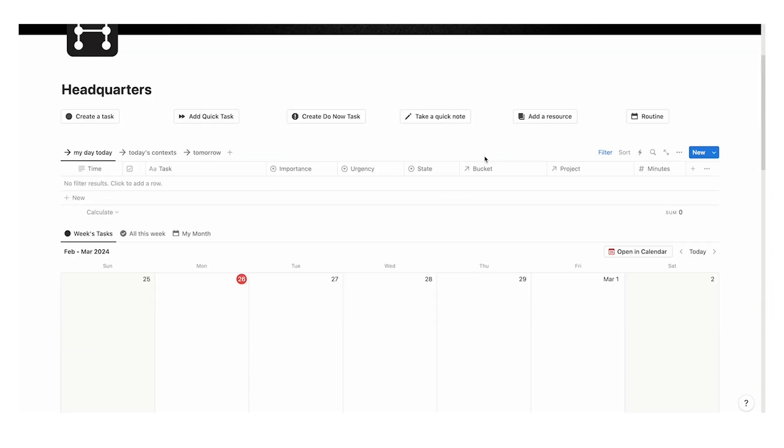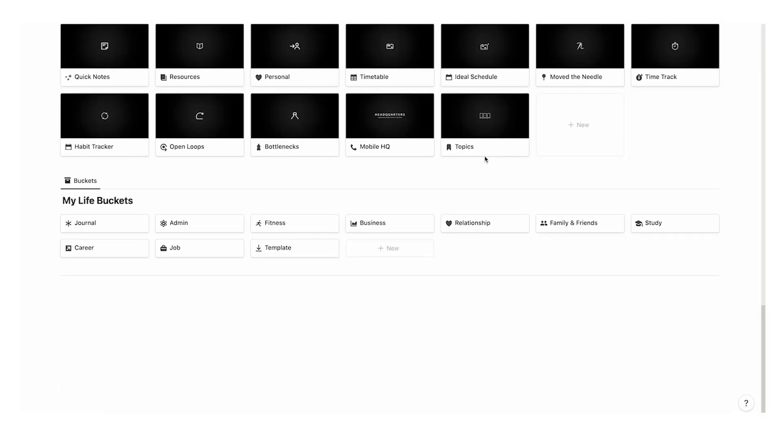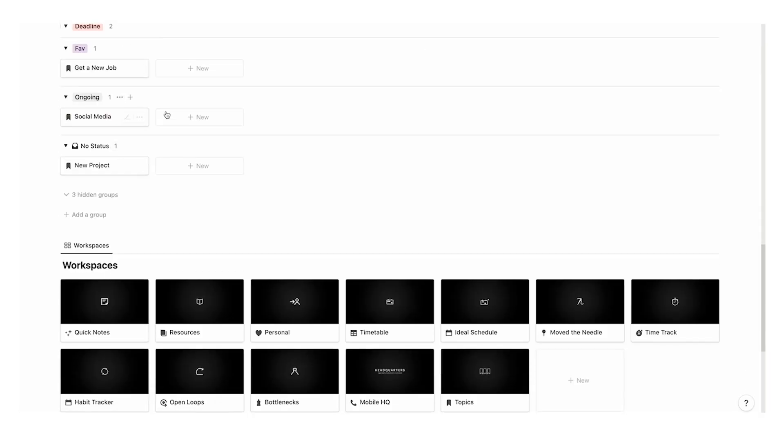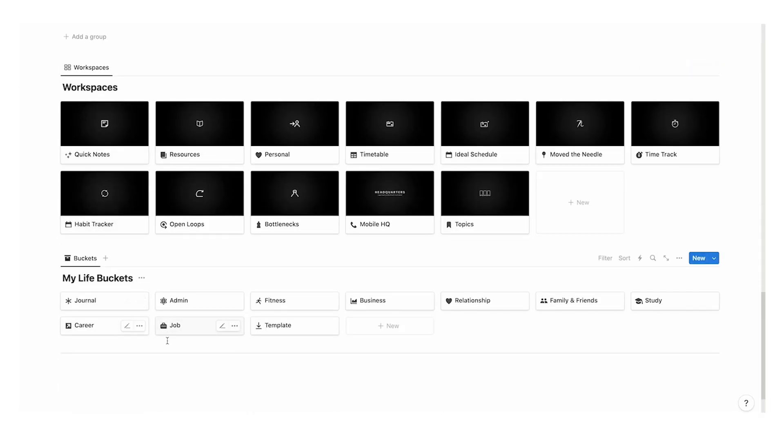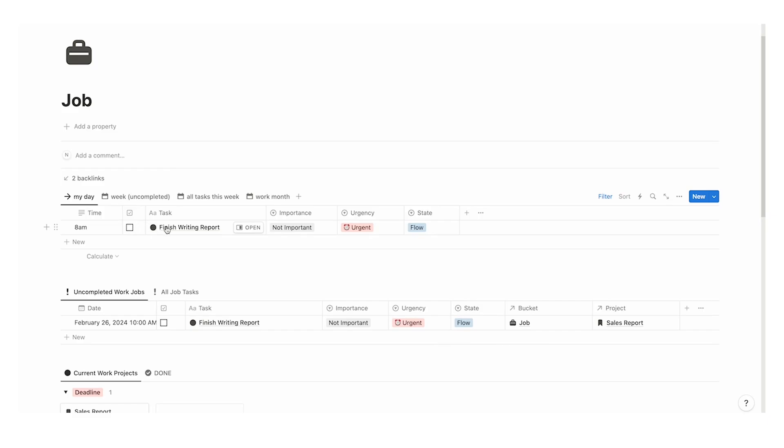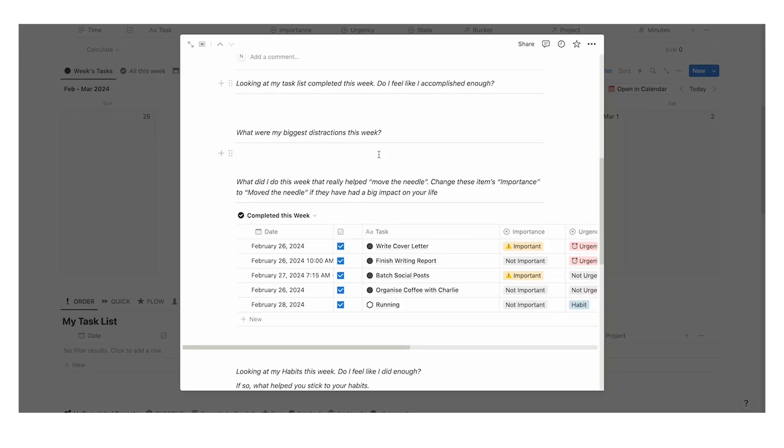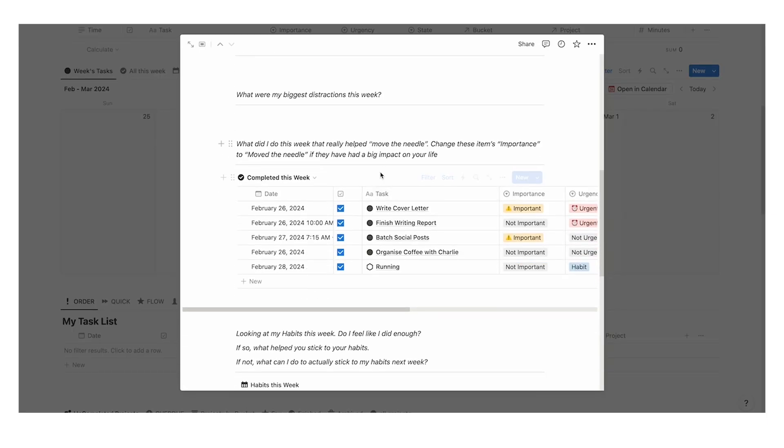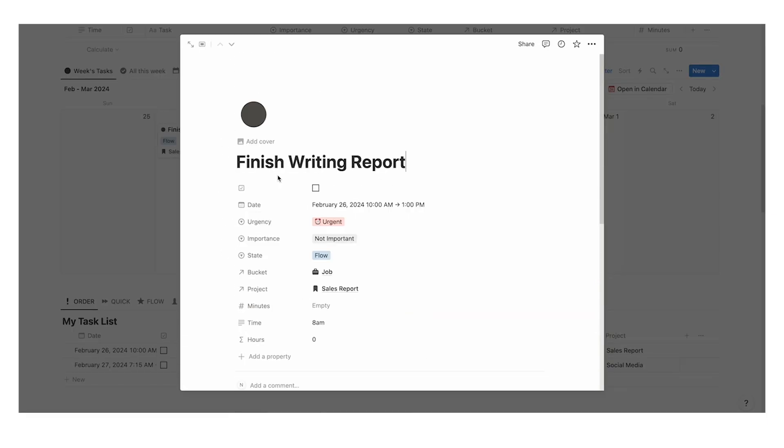If you find this way of thinking useful, you are going to love my headquarters template. It is the all in one notion dashboard that you need to achieve your goals. Click on this video here if you're interested and thank you so much for watching.